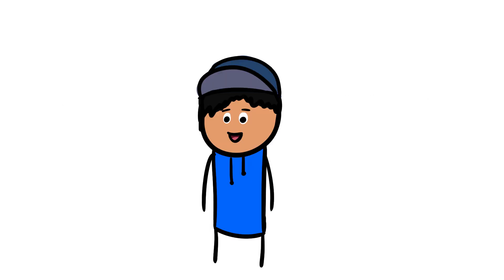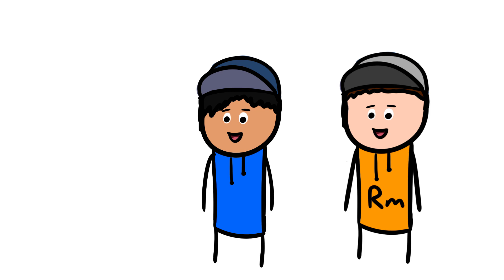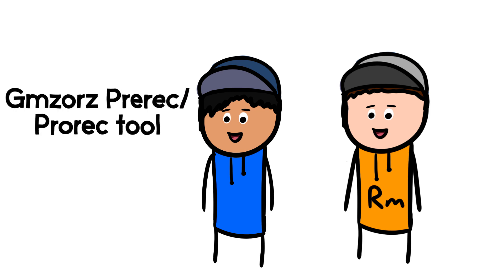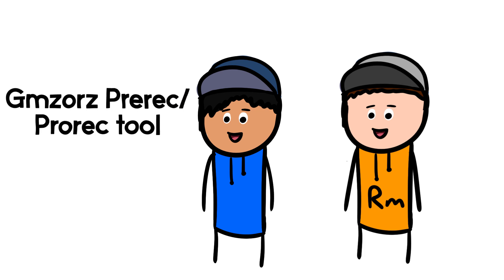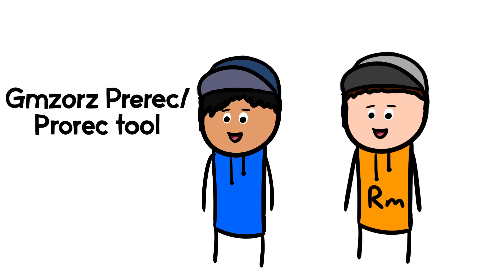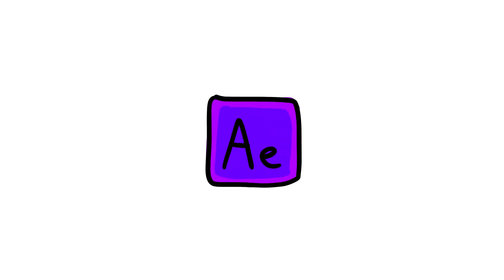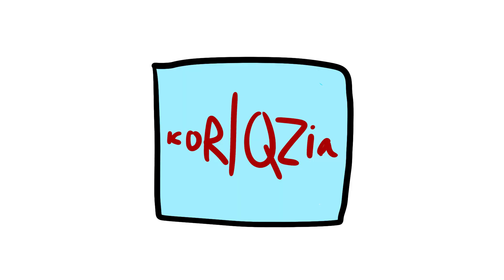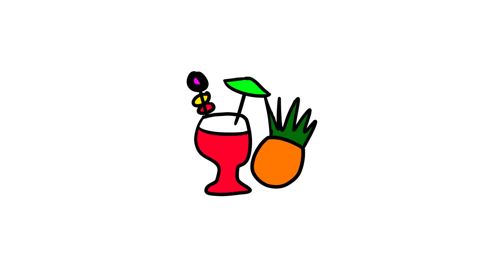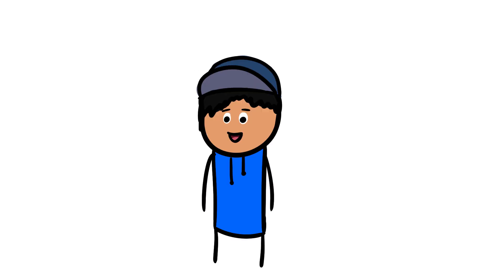The third method is by using Jimzor's Pre-Rec or Pro-Rec tool. I've never used it myself, but I've heard good things about it. The other method is by using After Effects to essentially render it out and then edit it afterwards. Corixia has a great video on this if you want to learn more about this method. And the last method is by using a program called Handbrake. Handbrake is essentially a program that converts any video, or most videos, into what is similar to an MP4 file.